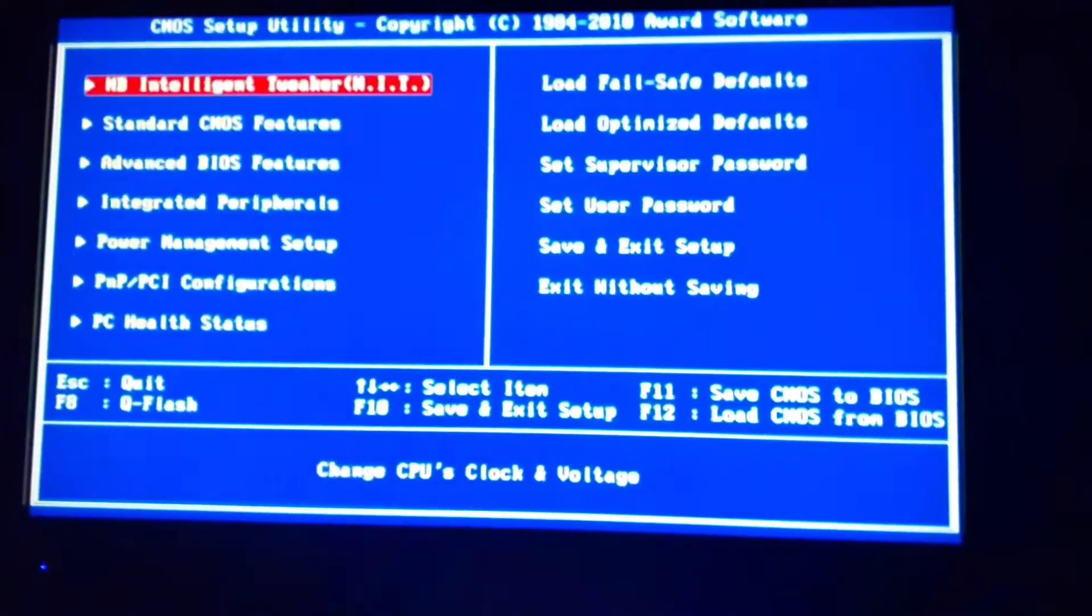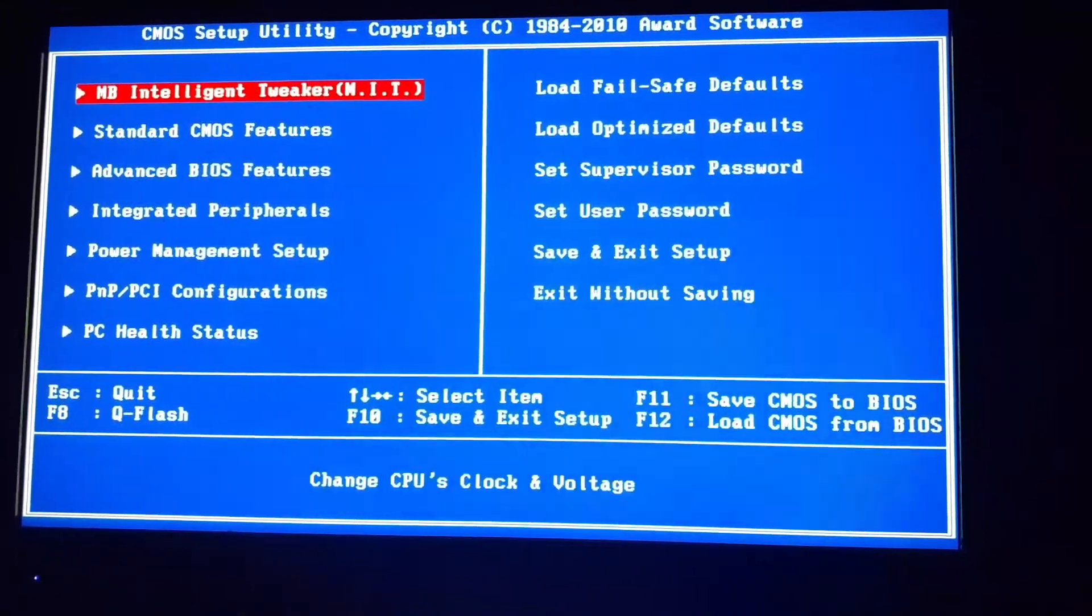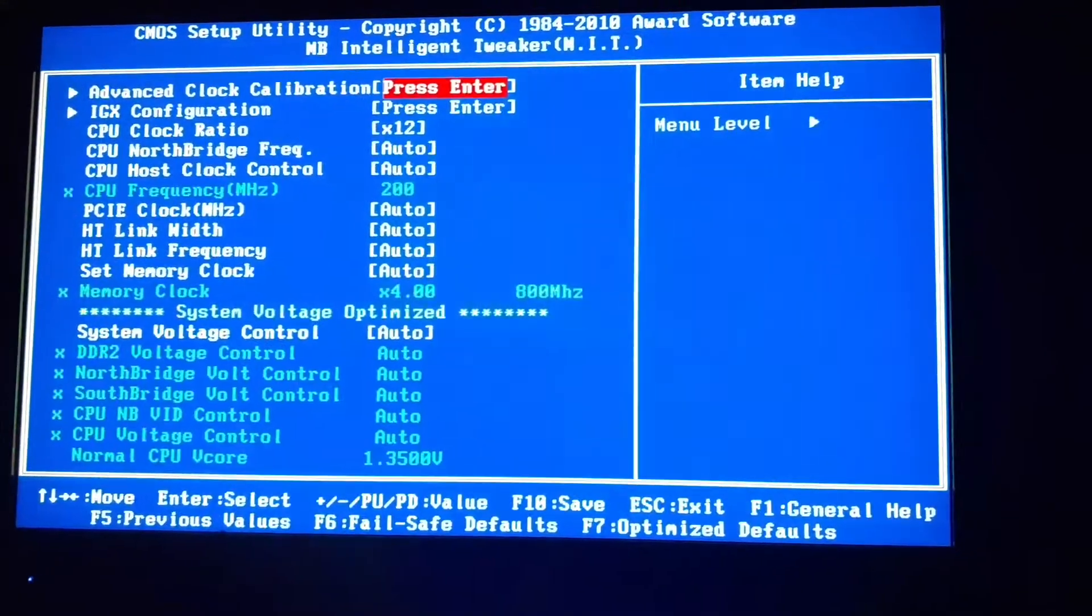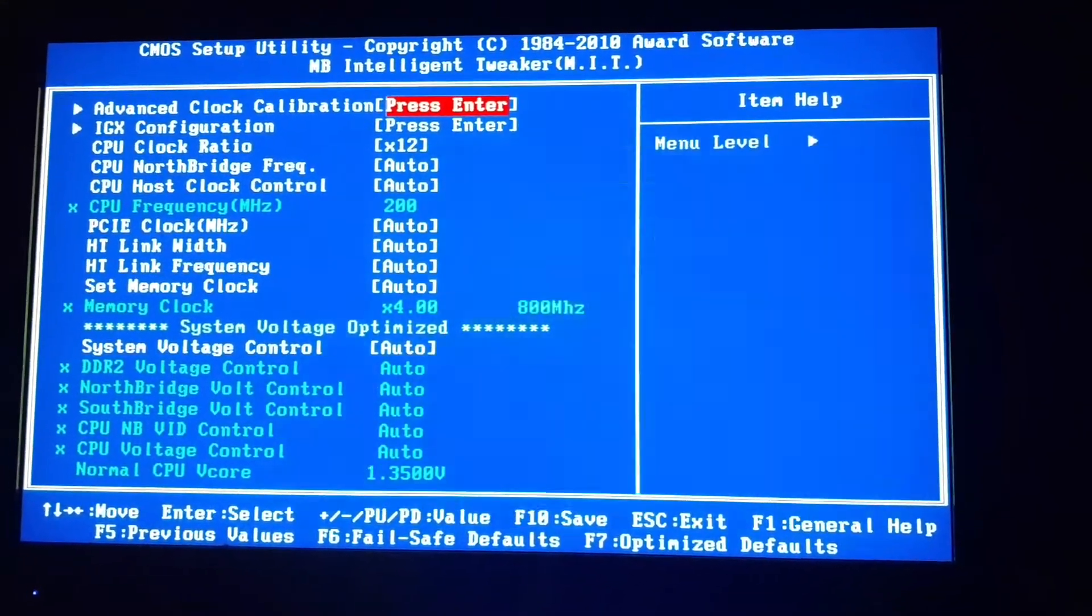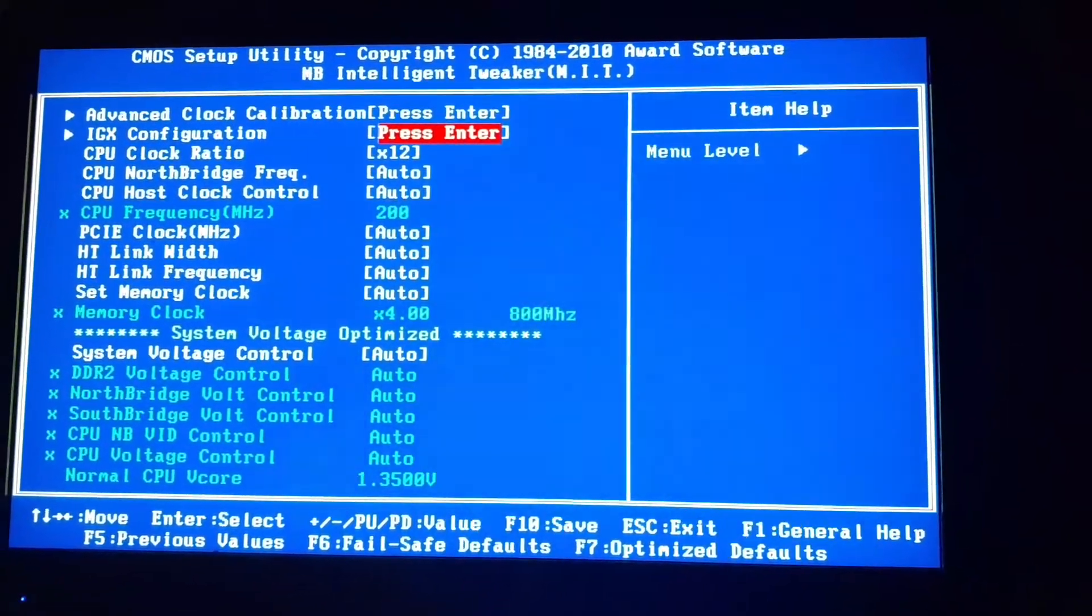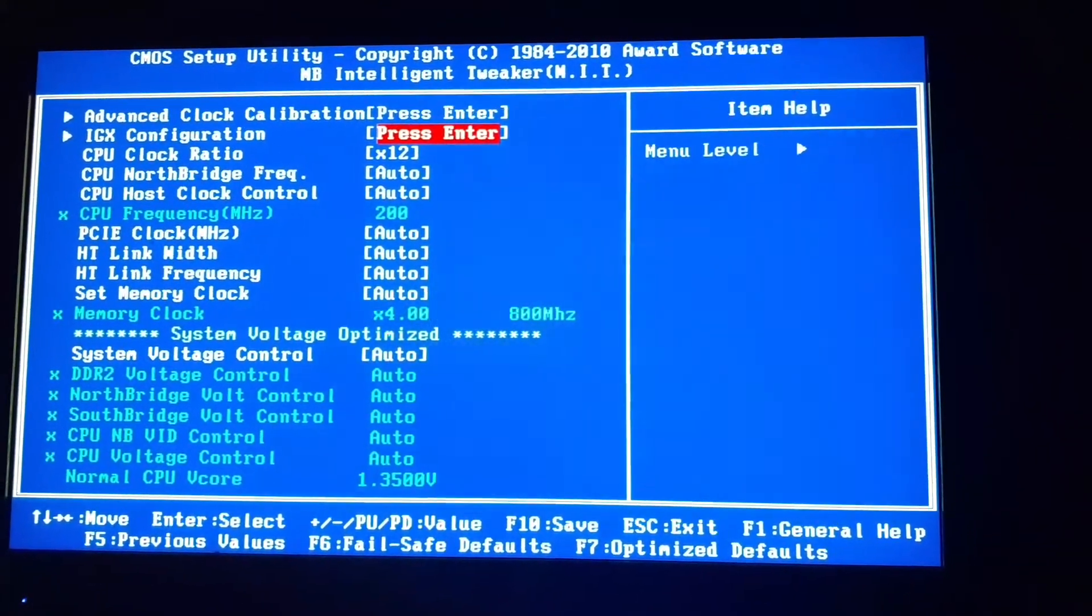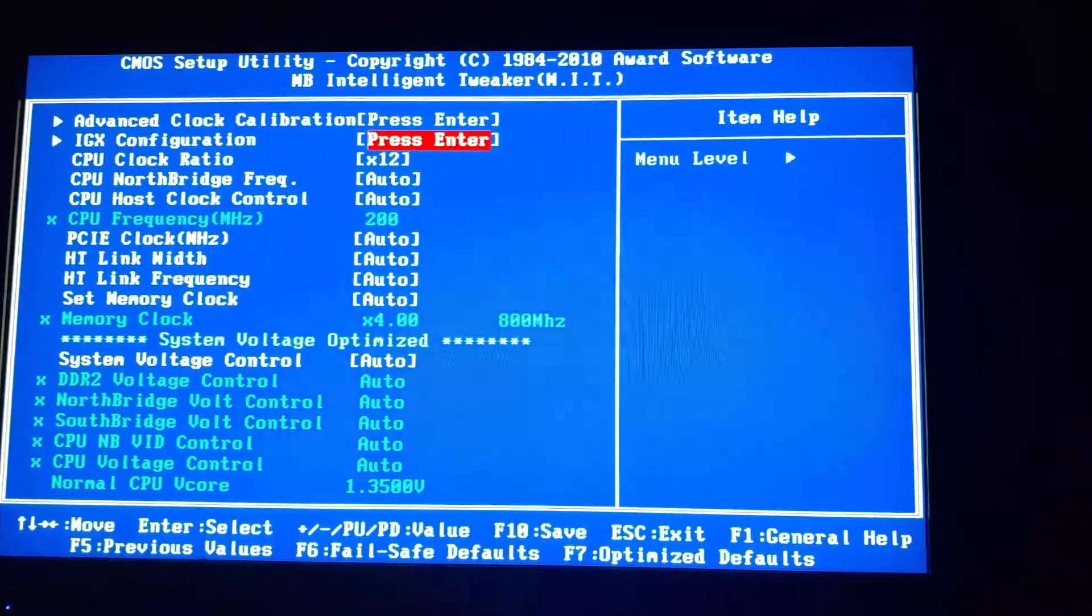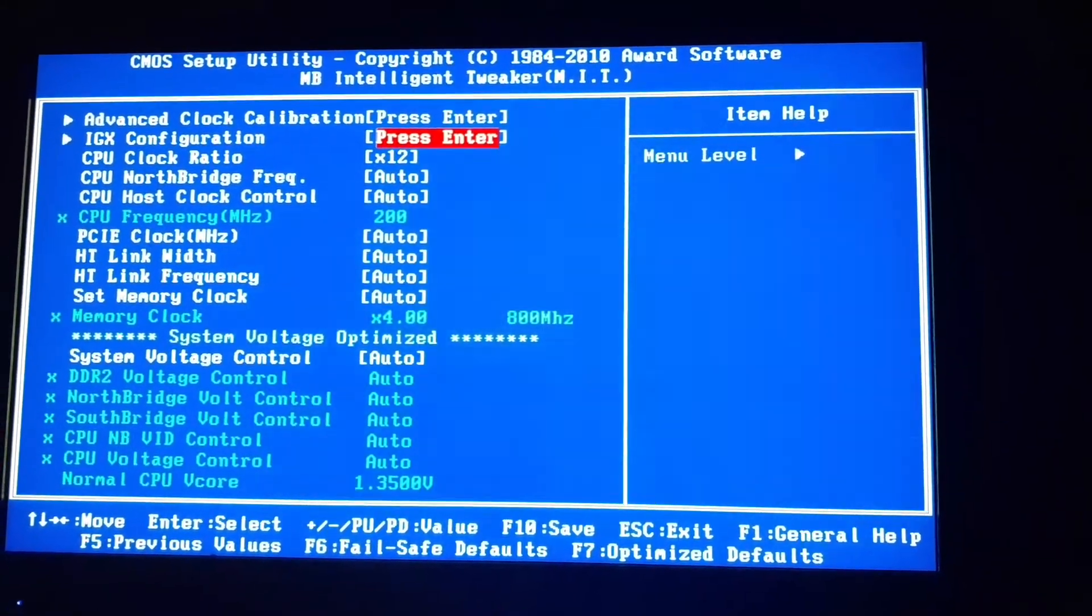Once you enter setup, you want to go to MB Intelligent Tweaker, and then there's something called IGX Configuration. Now most of these settings in here you don't want to mess with necessarily, unless you know what you're doing and therefore overclocking your computer.